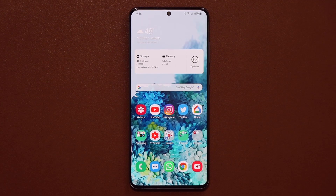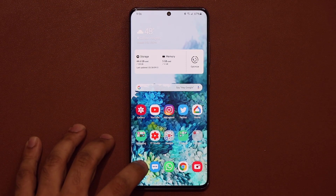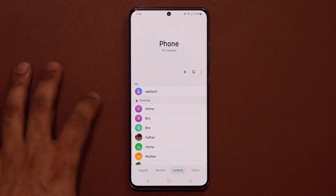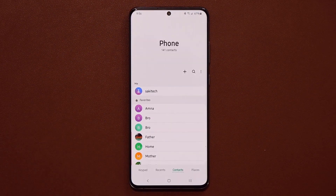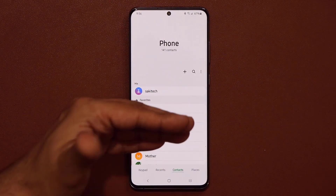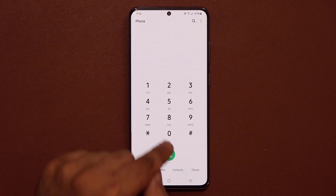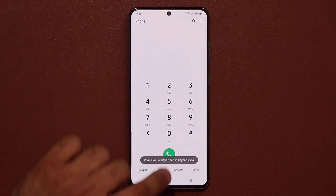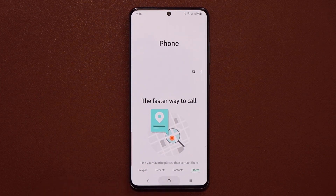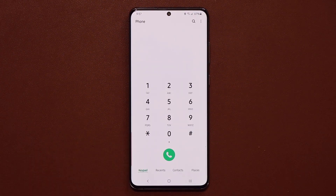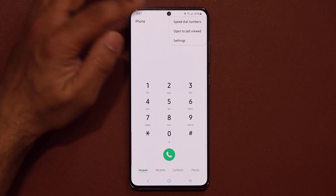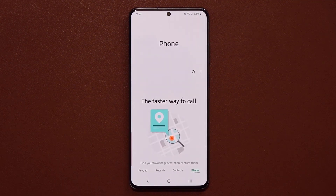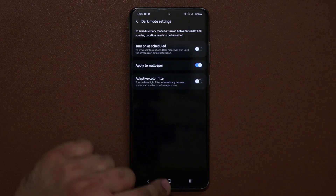One more thing with the phone application: when you launch it, you want it to go straight to the keypad. If you don't set this up, whatever screen you were on last — say contacts — it returns there when you reopen the app. Go to the keypad, tap the button, and select 'Open to keypad'. Now whenever you launch the phone app it goes right to the keypad. You can also choose 'Open to last view' if you prefer that behavior.